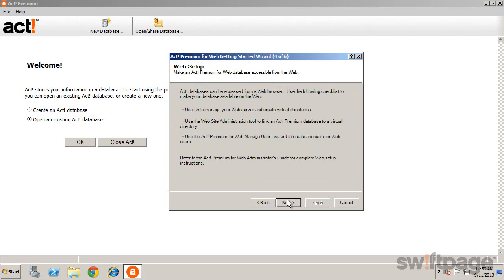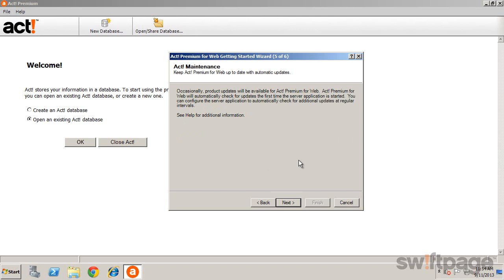A feature of ACT Premium is the ability to make your data accessible from a web browser. It's as easy as following the three steps listed here. If you'd like more information on web setup instructions, refer to the ACT Premium for Web Administrator's Guide. Click Next for a reminder that you'll be automatically updated whenever updates for ACT become available.